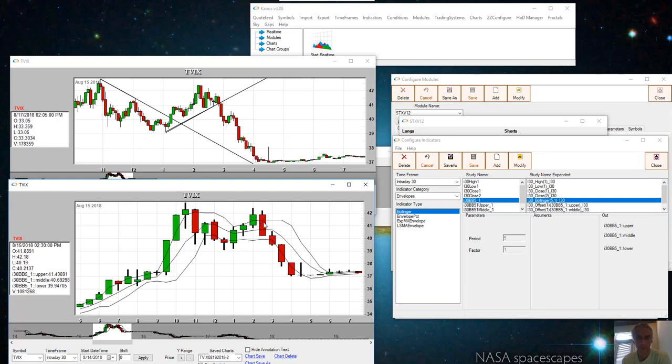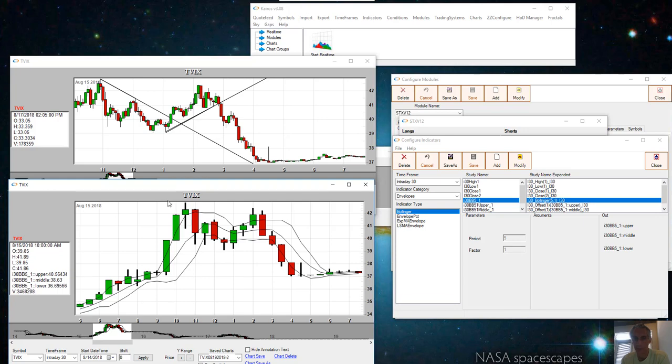The reverse is that you do the opposite: the previous bar is above the upper Bollinger band and then the 5-minute close is below the middle Bollinger band.